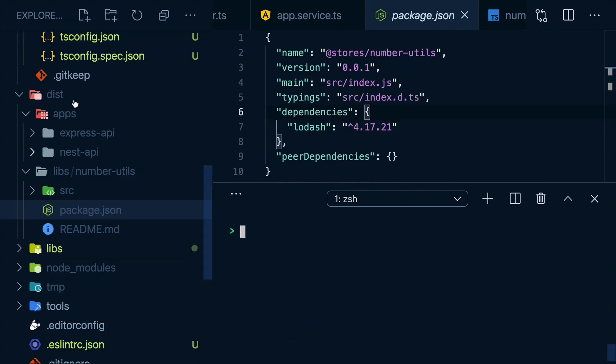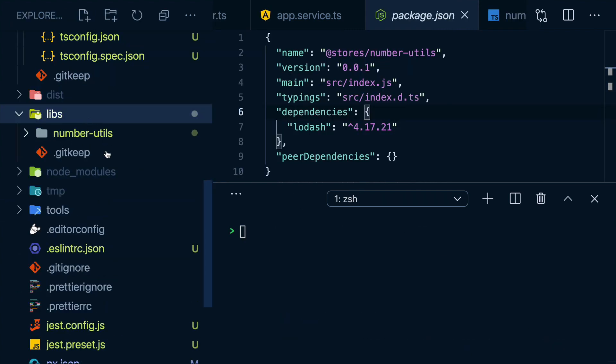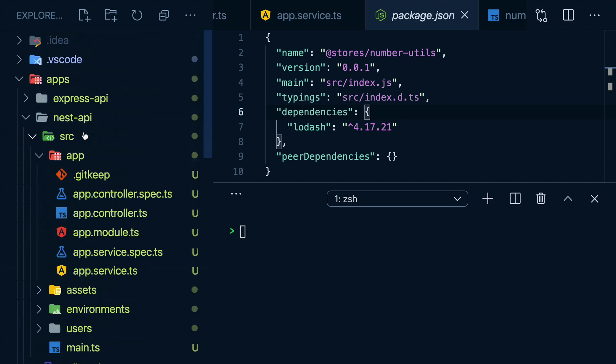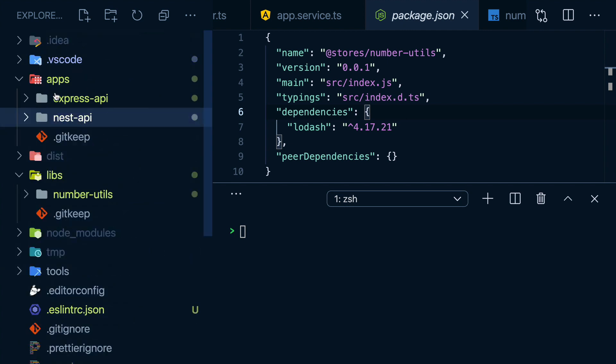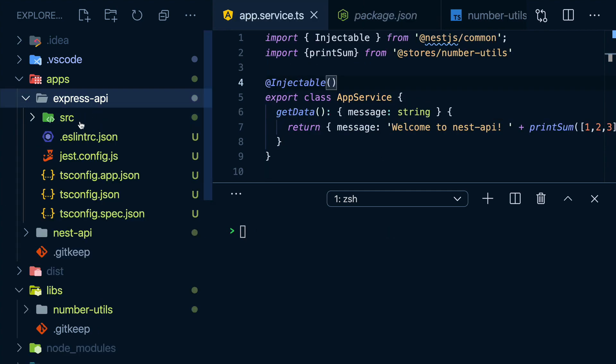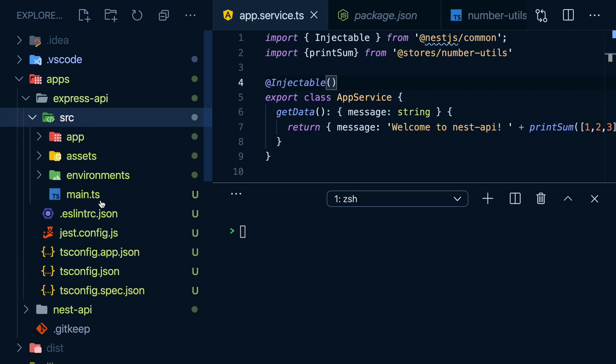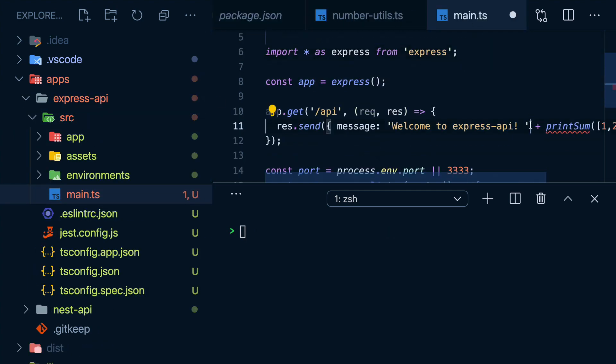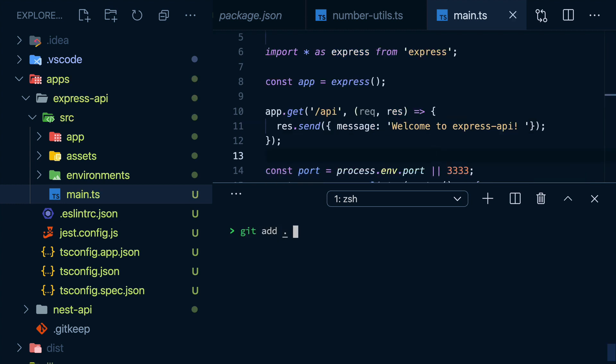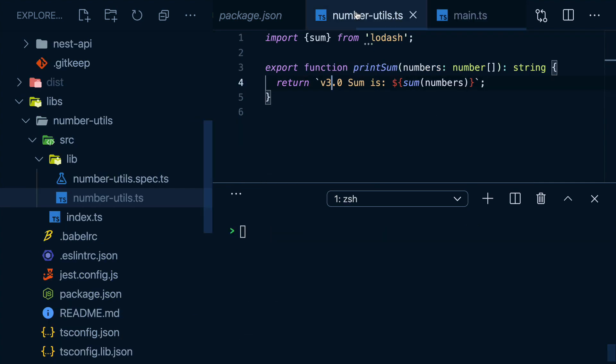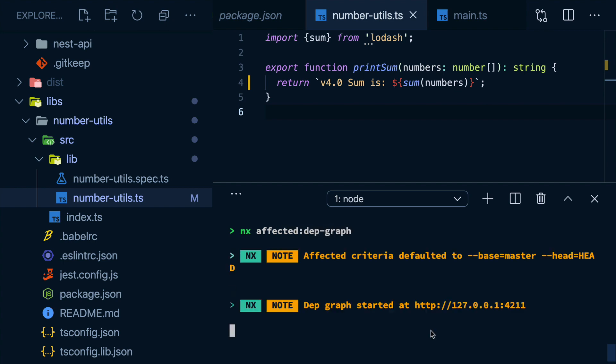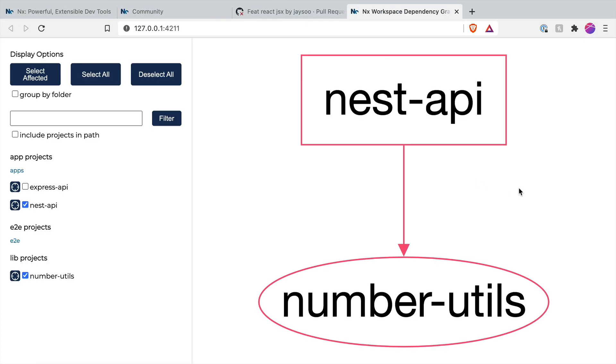But given that it's so easy to create all these apps and libs, you can imagine how this workspace can start growing quickly. Eventually, running tests on all my projects will take too long. Let me go to my Express API and remove the dependency on the numbers lib. You'll see why in a bit. Now I'll just commit everything I've changed up until now. And now that I committed, let me make a change to my util lib. Now I'm going to run NX affected dependency graph. Check this out. This prints out a graph of everything I've changed since the last time I committed.